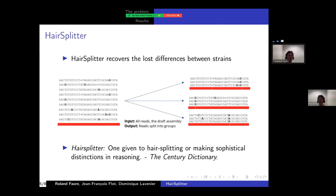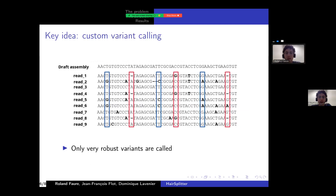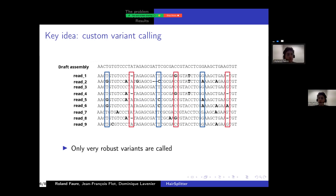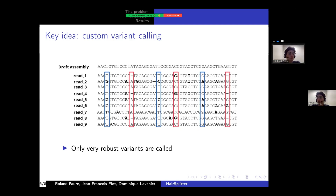I'm not going to explain all the details of the method now, just give you the gist of it. The key idea of the method is to introduce a custom variant calling step where only very robust variants are called — there is a procedure to call only variants that we are very, very sure of. And once the variants are called, it's not too difficult to separate the strains.